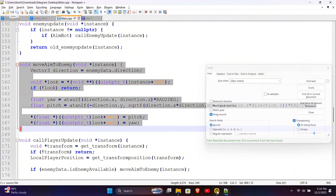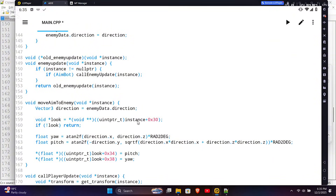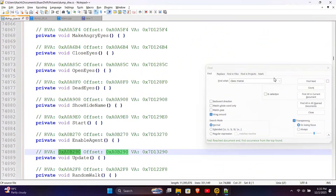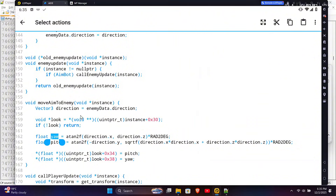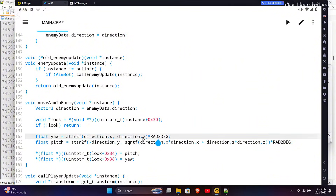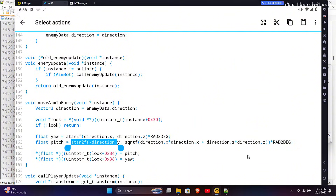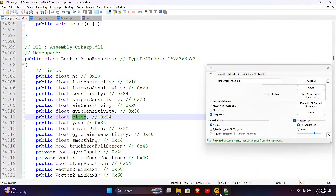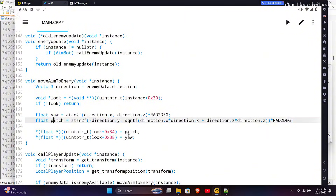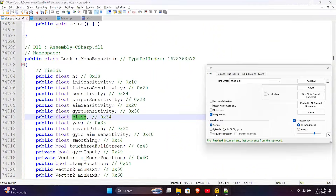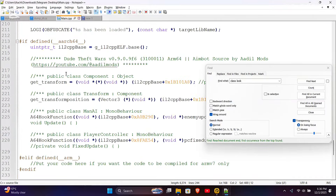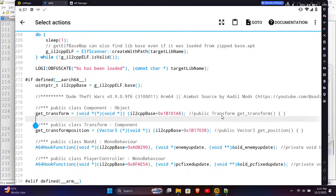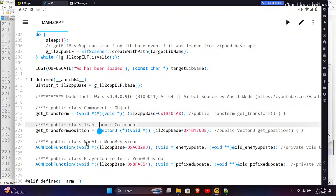Now that we store the closest enemy's data each frame, let's see how to use it. In the player update, we check each frame if an enemy is available. If it is, we call the moveAimToEnemy function and then reset the enemy data — this way enemy data is reset every frame. In moveAimToEnemy, we store the enemy direction in a new variable, then get the instance of the look class. There is a look field in the player controller class that gives us access to the look class. We already tested that we need to change pitch and yaw. To get pitch and yaw that point toward the enemy, we use the atan2 function, which gives the angle in radians, then we multiply it by rad2deg to convert it to degrees. We just need to set the look class pitch and yaw values to our calculated pitch and yaw. I used ChatGPT to get the formula to calculate pitch and yaw — you can also use AI to help you with modding. Now we just need to add the offsets for the calling and hooking methods.